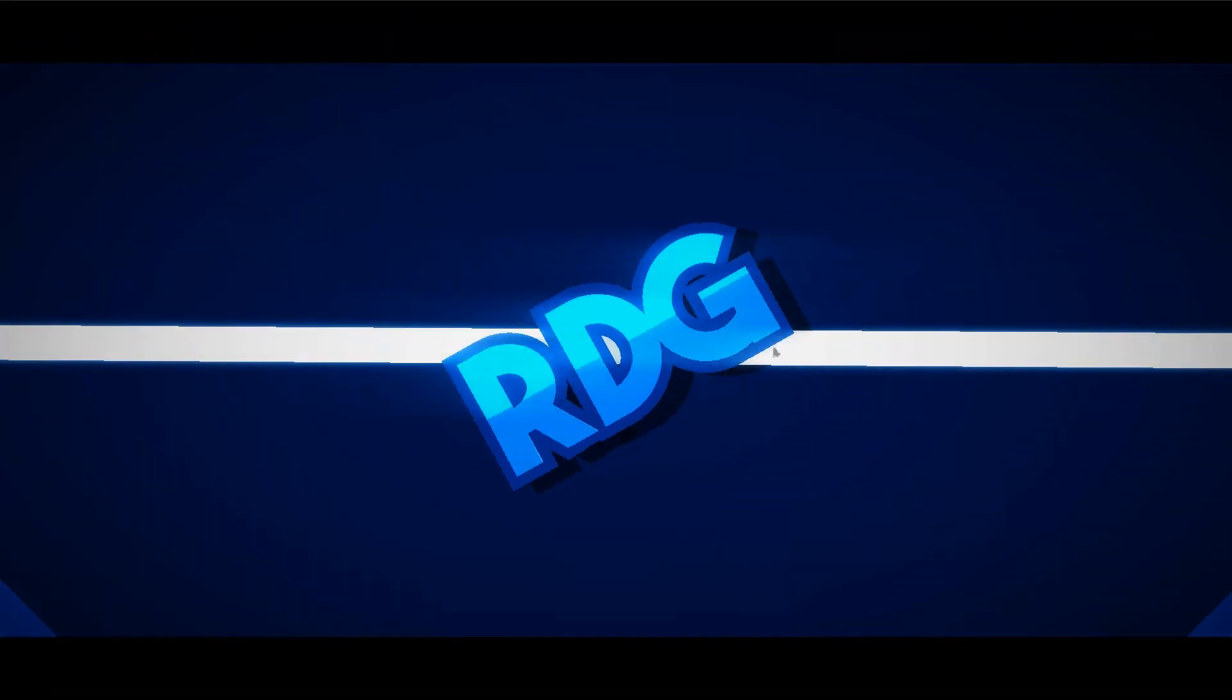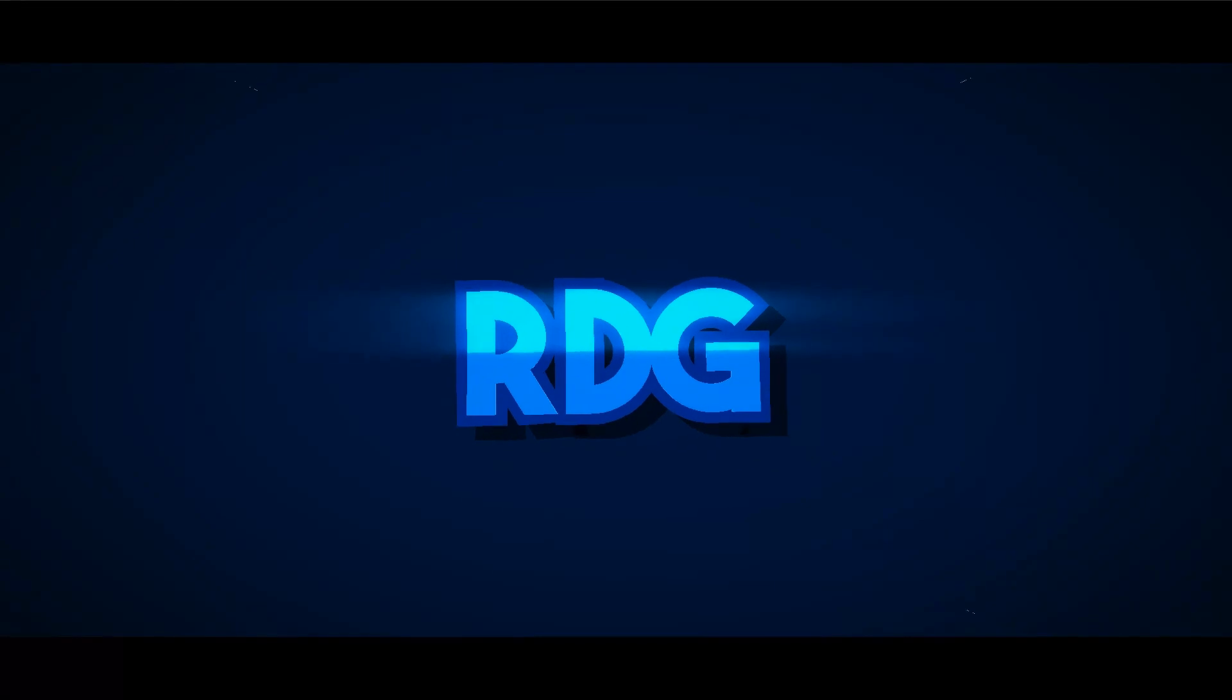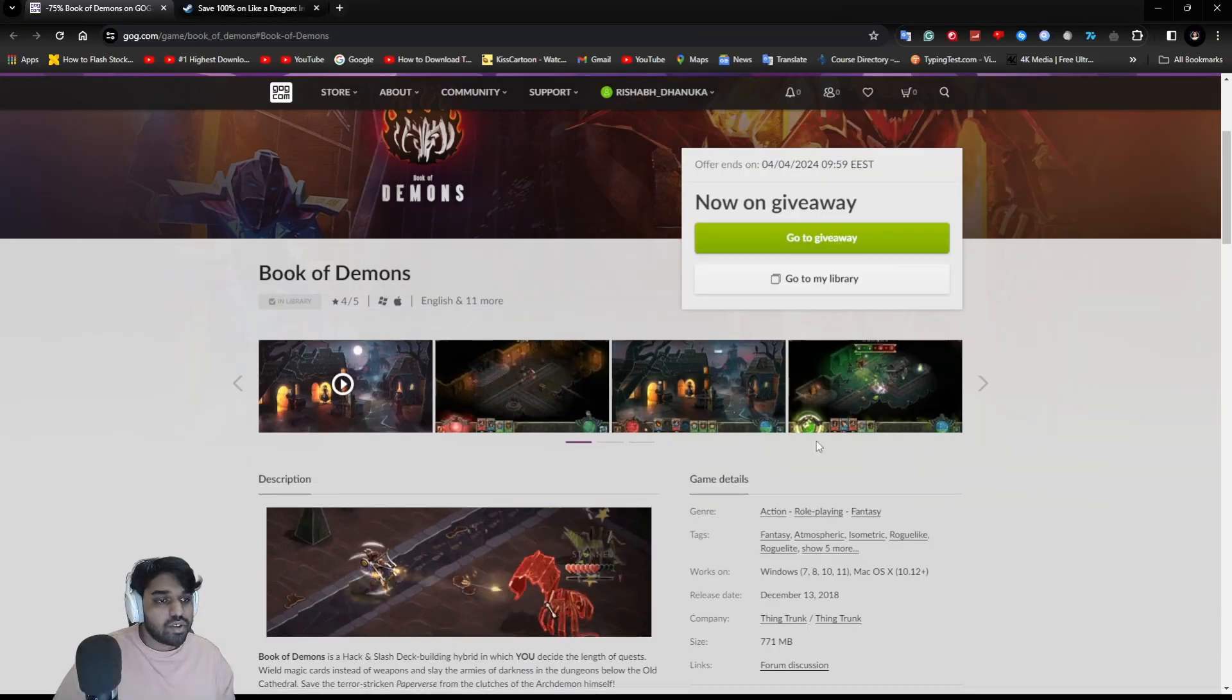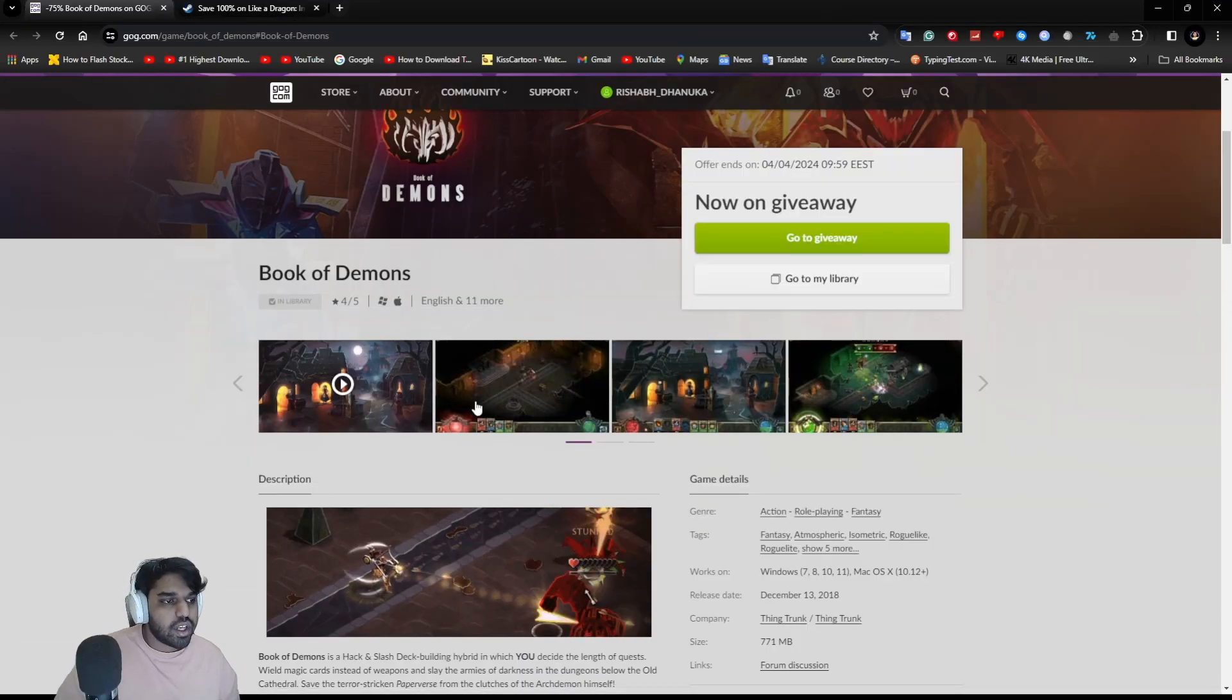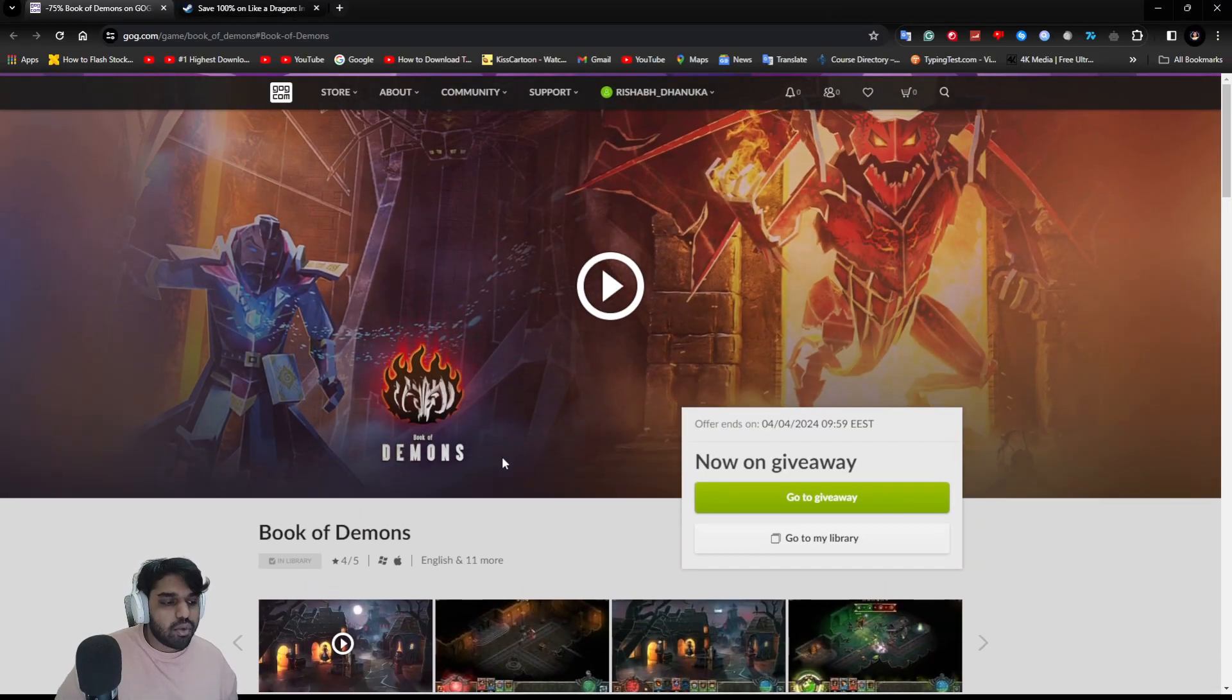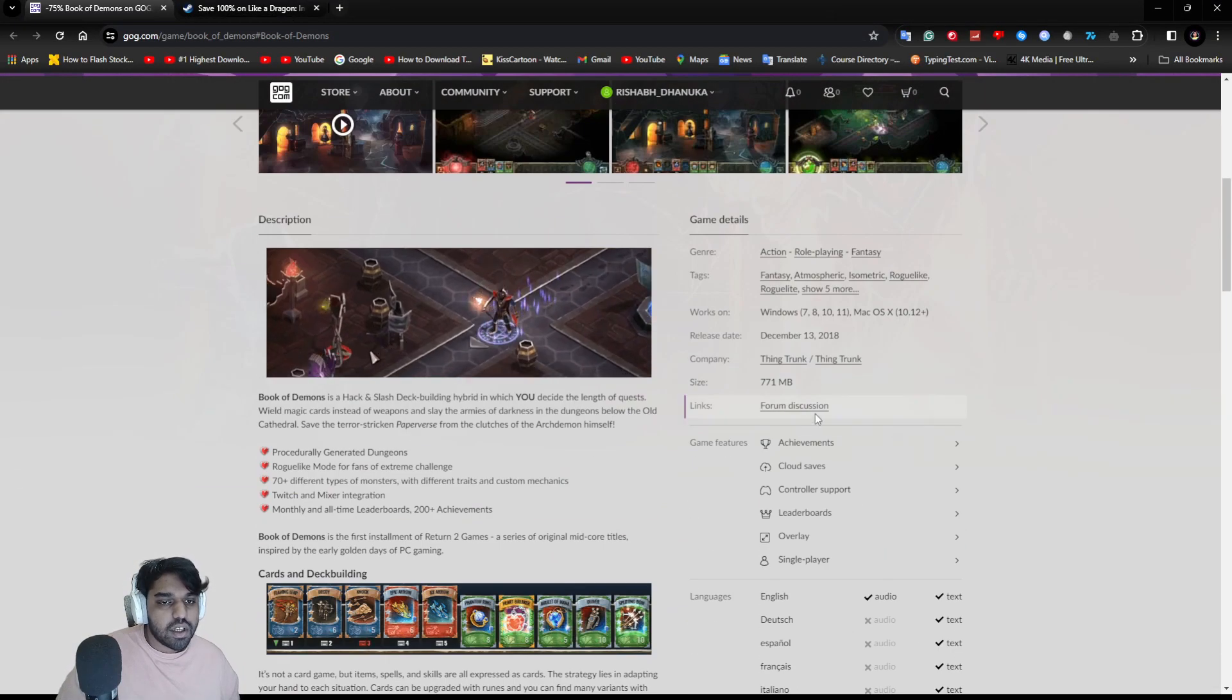Let's begin the video. On GOG store, you're getting a game called Book of Demons.